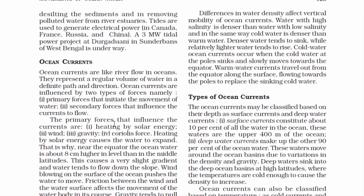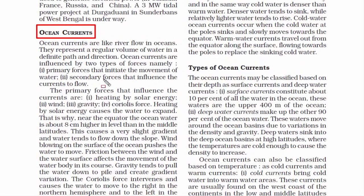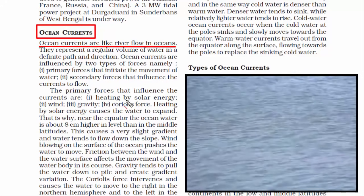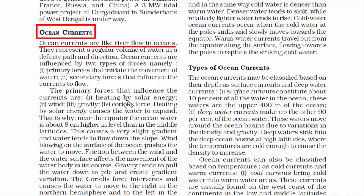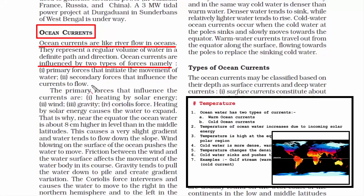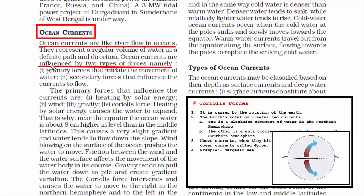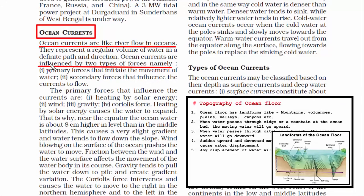The next topic is ocean currents. Ocean currents are like river flows in oceans — continuous and directed movements of ocean water. The ocean water keeps moving towards one direction, which is why ocean currents are referred to as river flow. I have made a separate video on the forces that influence ocean currents — the link is in the description.